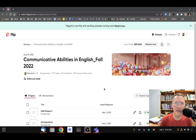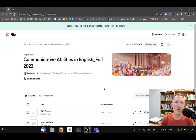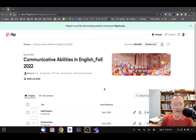Hello to everyone taking Communicative Abilities 1 this fall 2022 semester. I wanted to create this thread in FLIP to give everyone an opportunity to share your workflows and which technologies you use to complete this task. I understand some of you had some challenges, but I think we could all learn from each other if you share your workflows and your process.